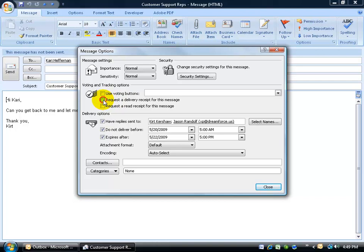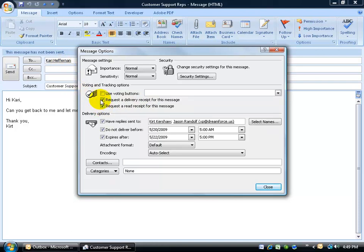They have what's called the request a delivery receipt for this message. Now if for some reason you're concerned that somebody's not getting your emails, well, you can get a kickback from the server that says, yes, we delivered this email to Carrie Heffernan. In addition to that, you can also, or separately, you can uncheck that as well, is you can request a read receipt for this message.